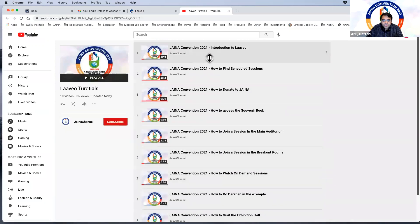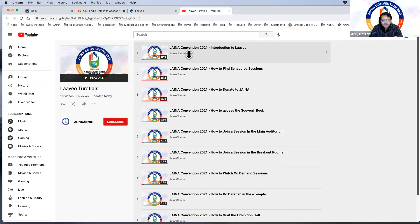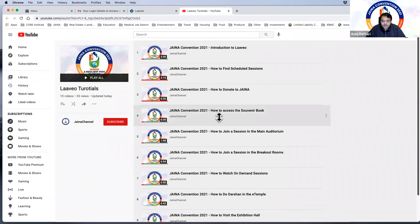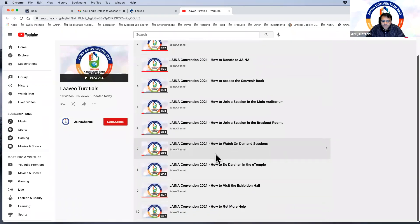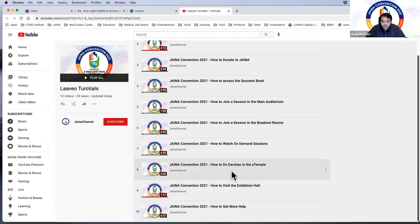We're going to click that button right now and you can see there's various different videos that take you through all different sections of the platform. It takes you from an introduction to the actual platform on how to log in, what are the options on the main site or basically the e-lobby, how to find different scheduled sessions, how to donate to Jaina, how to access a souvenir book.